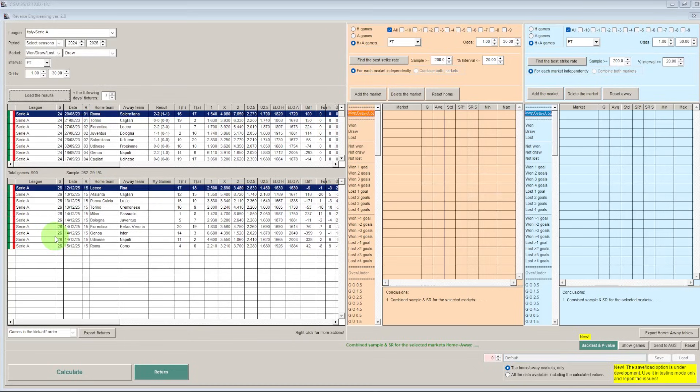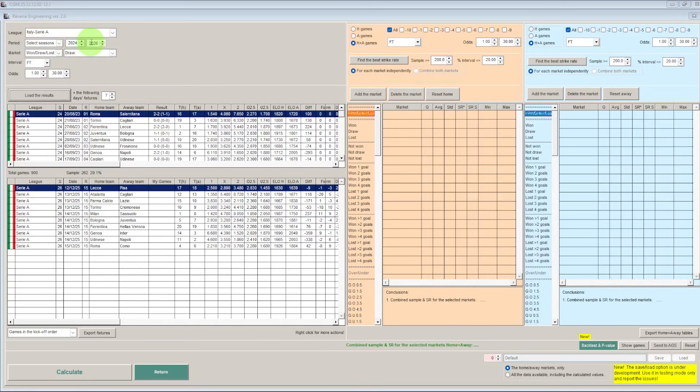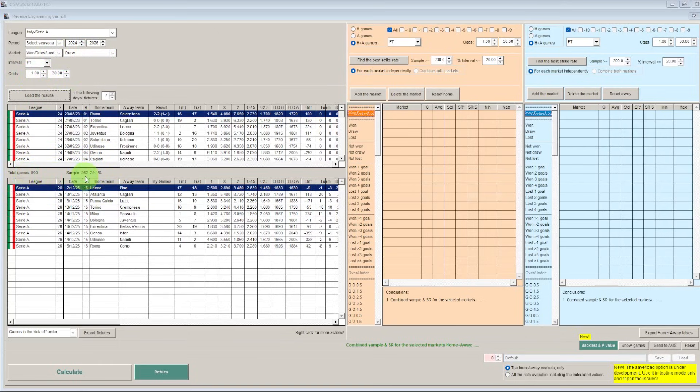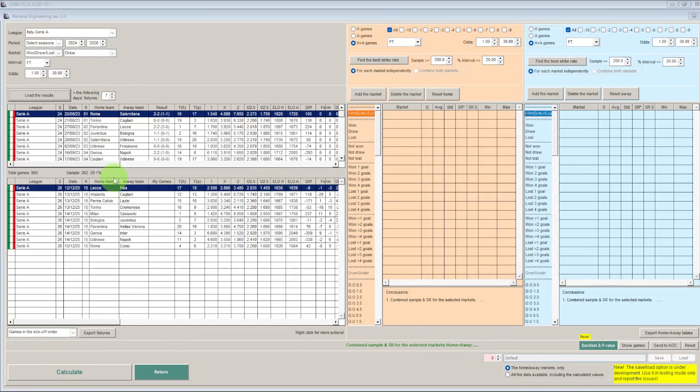So to begin with we are going to be using the CGM Bet reverse engineering module and we are going to look at games in the Italian Serie A between the 23-24 and 25-26 season up to the current date. And we are just going to keep it simple. We are just going to look for draws and I have already filtered this data here so out of the 900 games that have already taken place then 262 of those are a draw or 29.1%. So this is lower than I thought it would be. I thought the draws would be more than a third, obviously 33.3% but we will continue and see if we can find any angles on this.